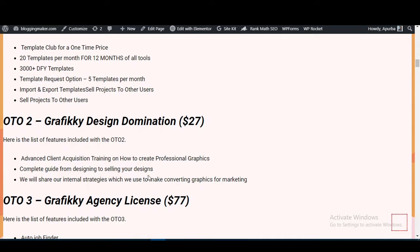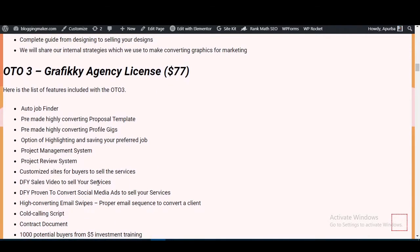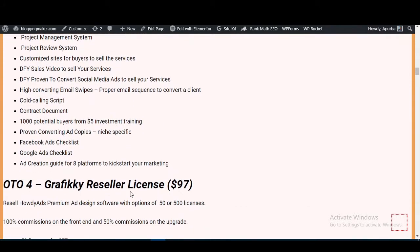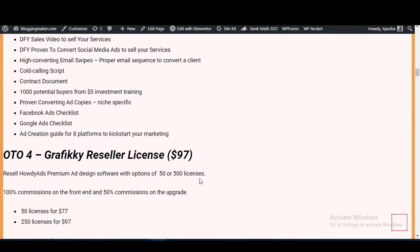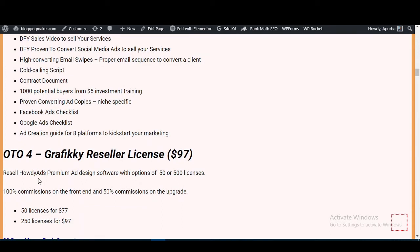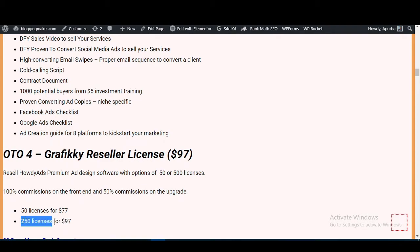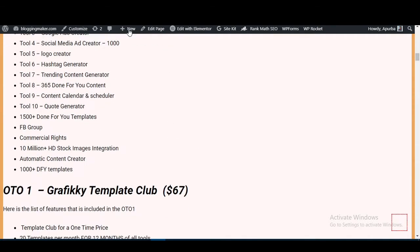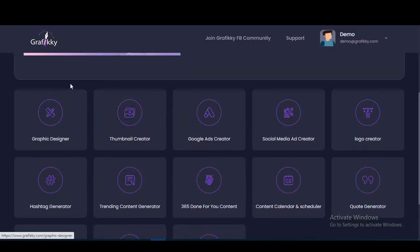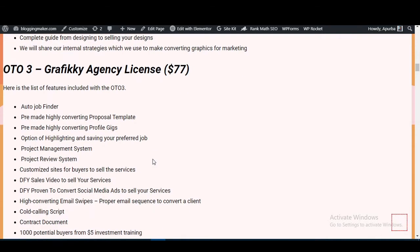OTO2 shares internal strategies for creating converting graphics for marketing. OTO3 is the Graphic E Agency License at $77. OTO4 is the Graphic E Reseller License at $97 — after purchasing OTO4, you can resell the Graphic E software and keep 100% profit. The $77 option gives 50 licenses and the $97 option gives 250 licenses to sell Graphic E.